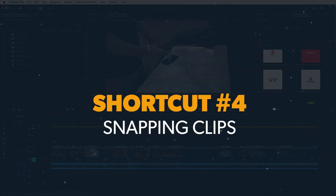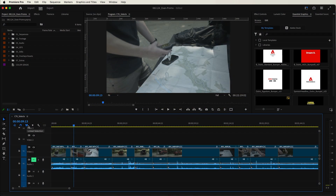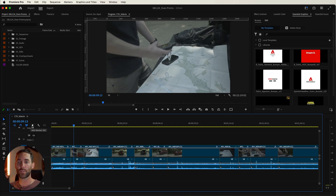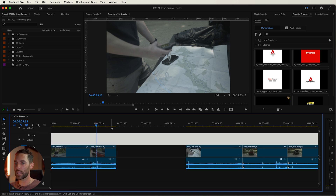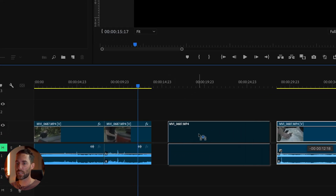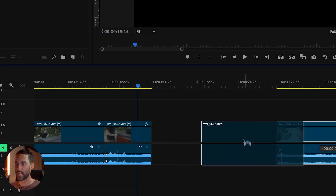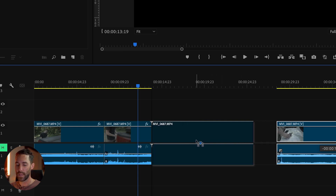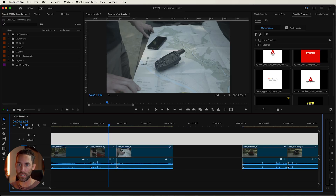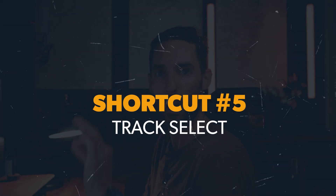Shortcut number four is the snapping tool inside of Premiere Pro, and I use it so often I don't even know I'm using it. If you hover over your timeline you'll see snap in timeline with a little S next to that button — all these tools in Premiere Pro have the actual shortcut next to them. If snapping is off and you want to snap two clips together while dragging, just press S on your keyboard to toggle snapping on, and press S again to remove that snap, rather than having to go up and turn it on and off manually.